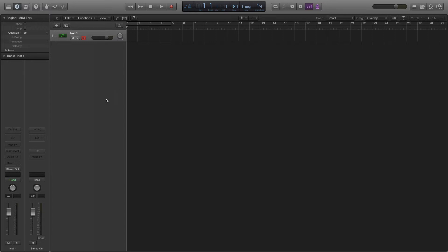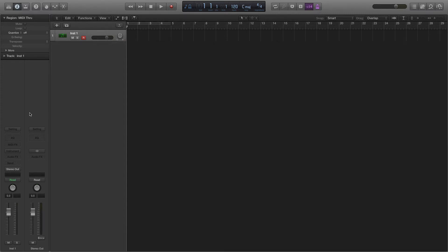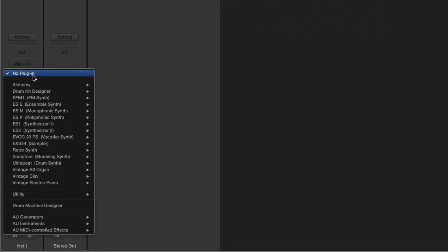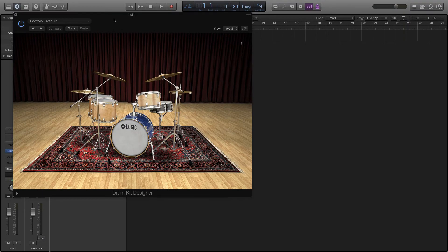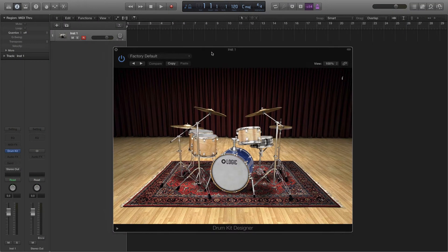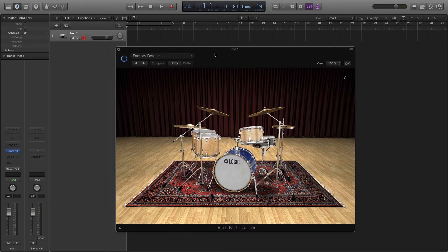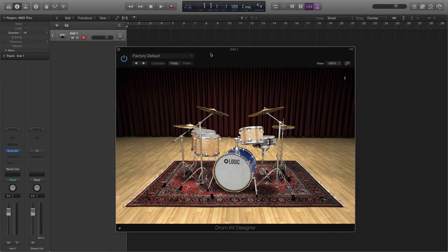So I have an empty project within Logic. This station is currently running Logic 10.2.4, but other versions will allow the same kind of working as long as it has the drum kit designer set up in this way. So I have an empty software track and I'm going to go into the instrument plugin section and select the drum kit designer. And I'm going to start with the stereo option first. So it does everything you'd expect. The drum kit designer plugin opens up in a default setting.